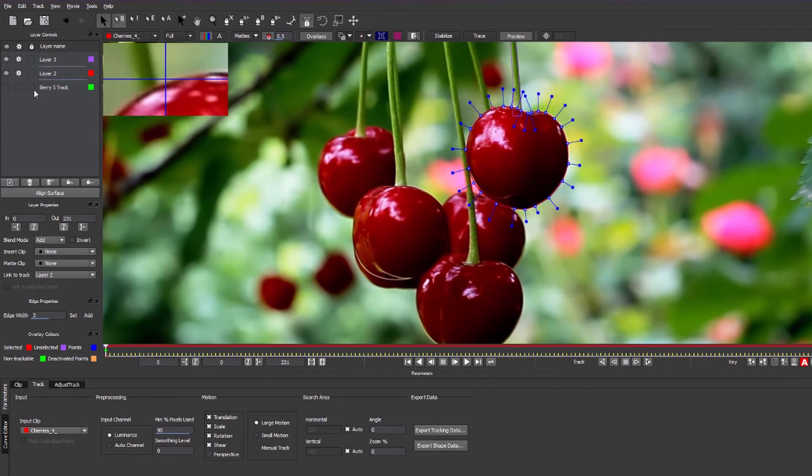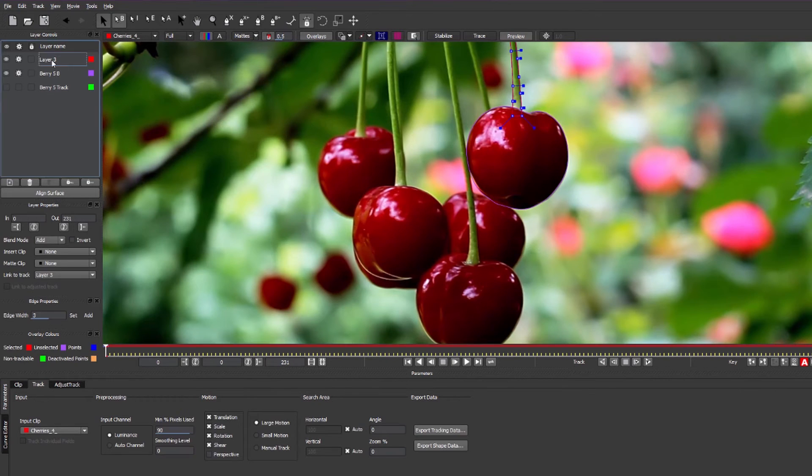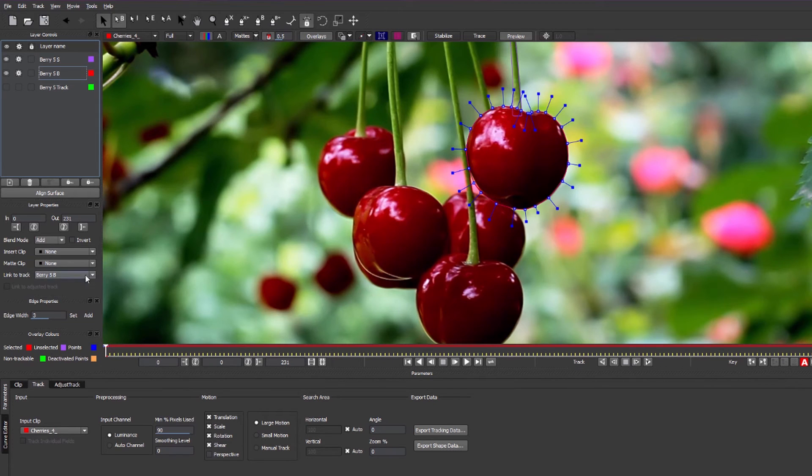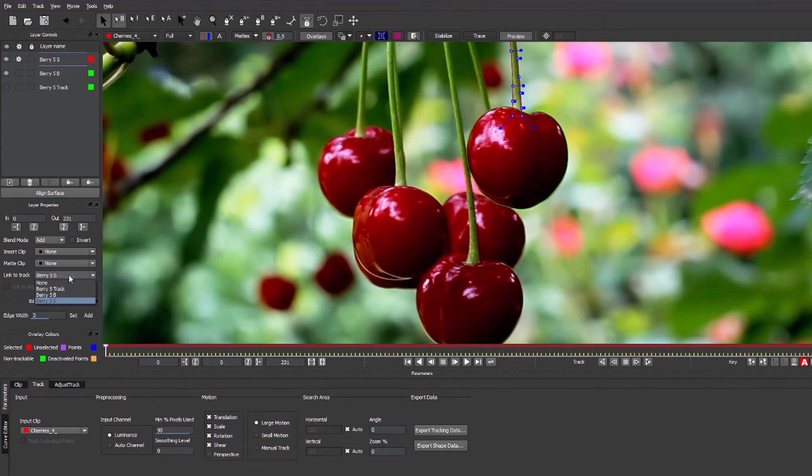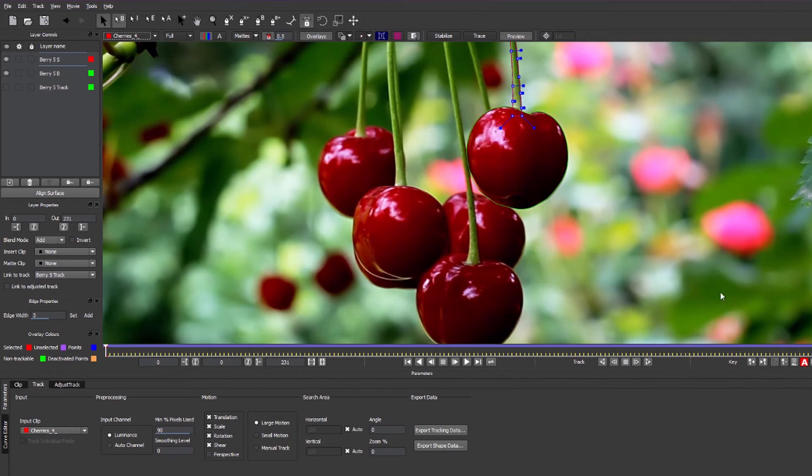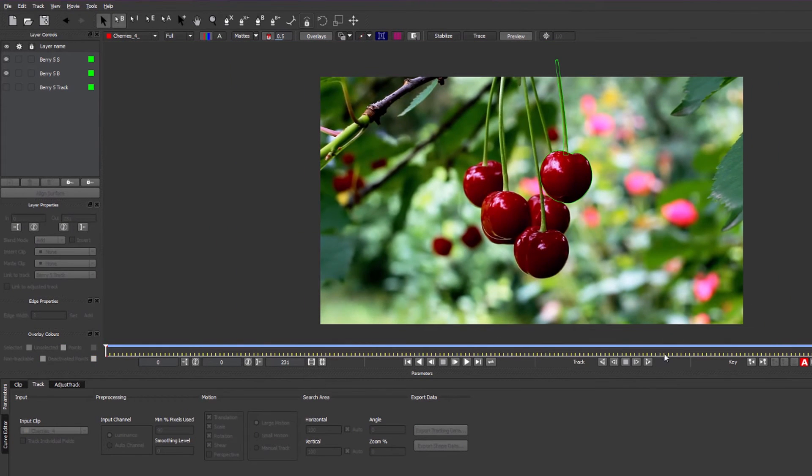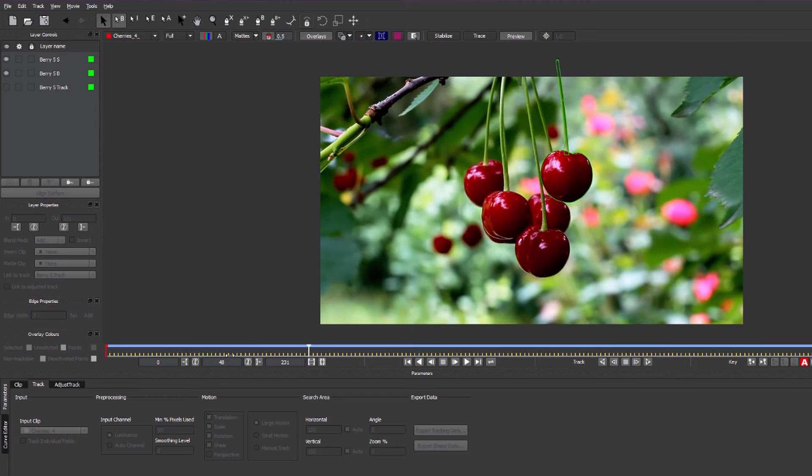Once you've done that, just name your layers again so we know where they are, and then all we have to do is select the layer, go to link to track and link it to our track. You'll now see if you scrub through on the timeline that our roto is following the shape because we have linked it to the track.